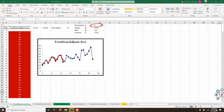Periodicity means after how many periods seasonality repeats. So I stay with periodicity equal to 4, and I assume my alpha, beta, and gamma equal to 0.5. Alpha goes for level, beta goes for trend, and gamma goes for seasonality.